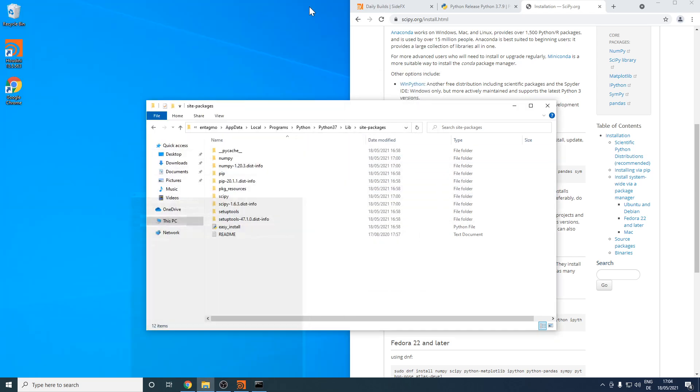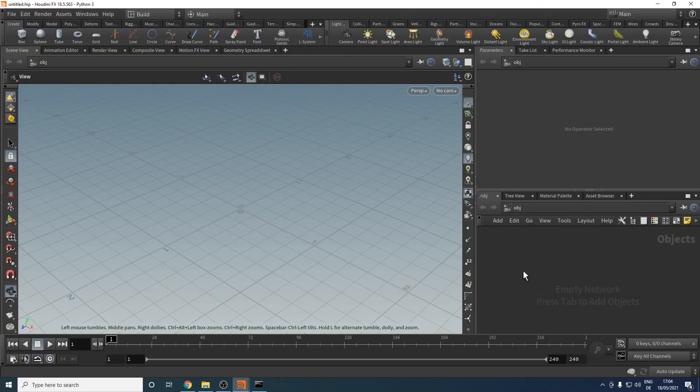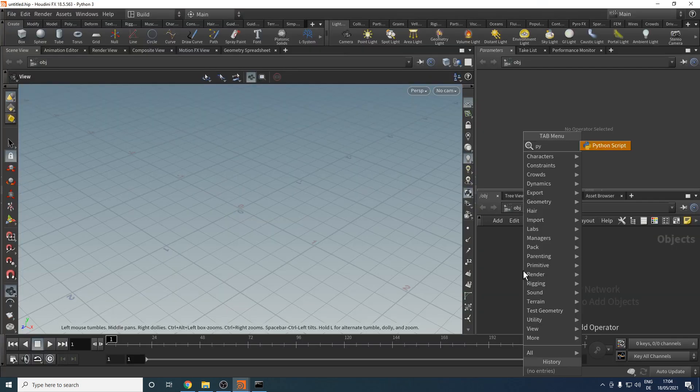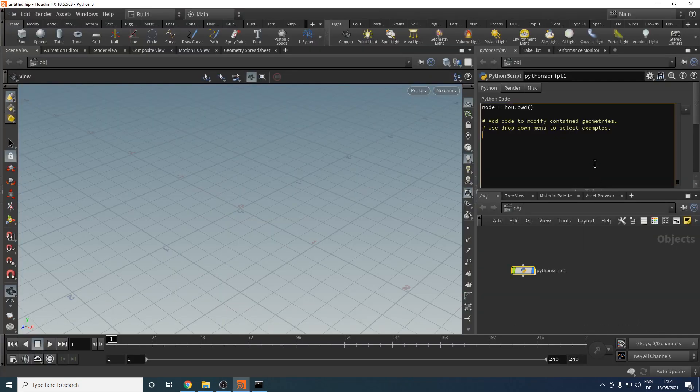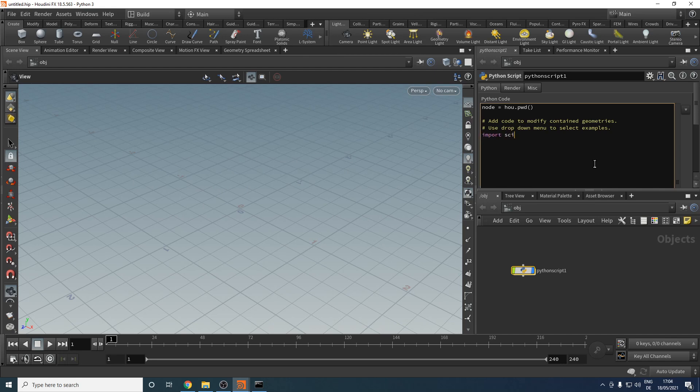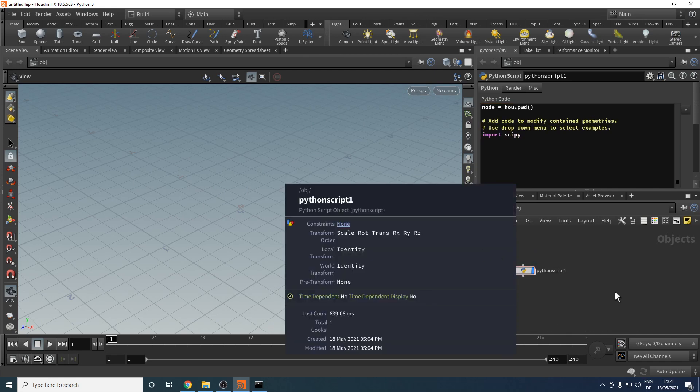All that I need to do now is restart my Houdini. Let's keep our fingers crossed. Drop down a Python node again. Let's try to import SciPy. Middle mouse on this node. You can see nothing happened, so no error. We successfully installed and imported SciPy, which we can now use.